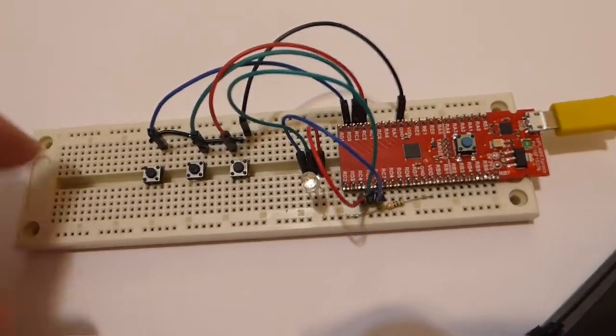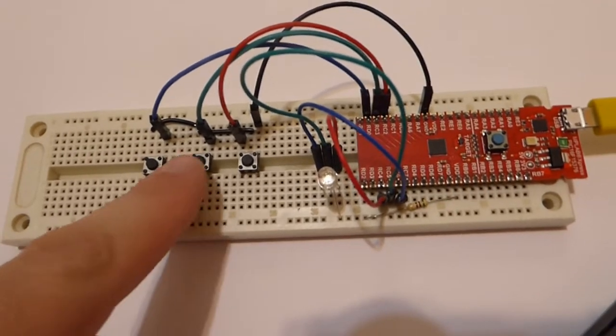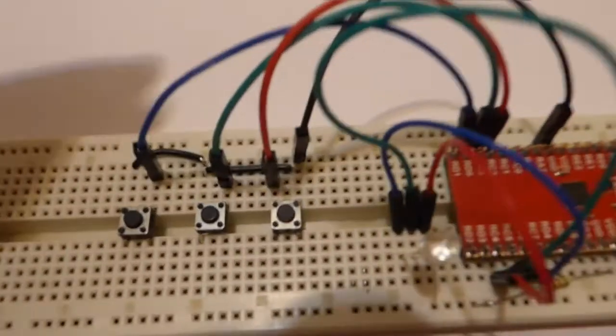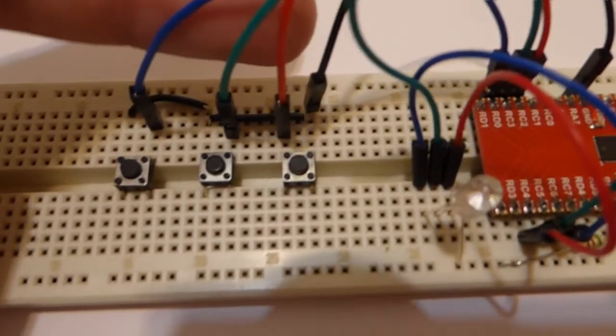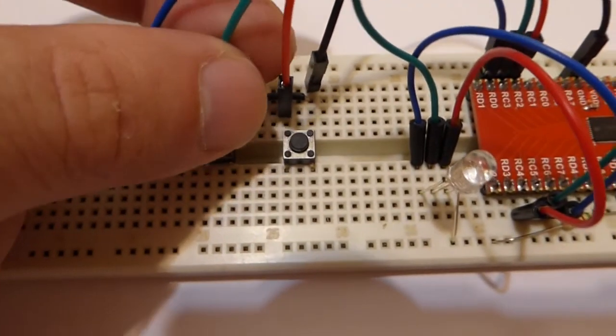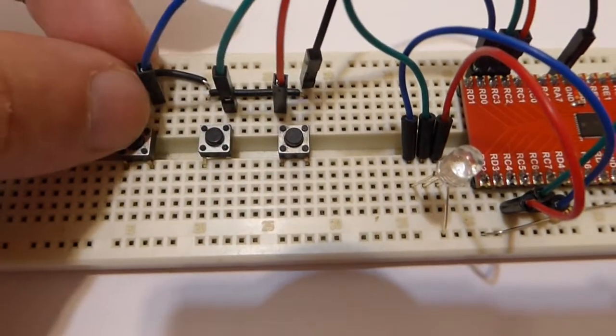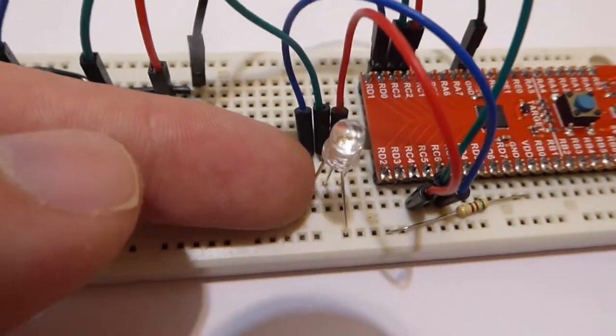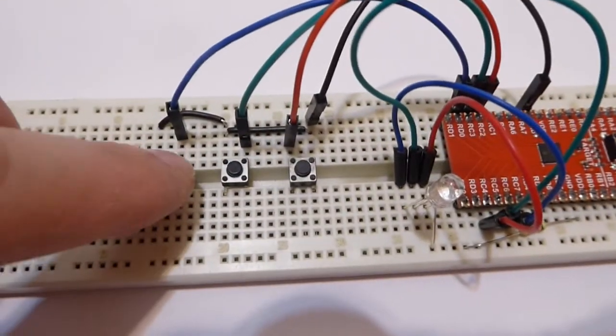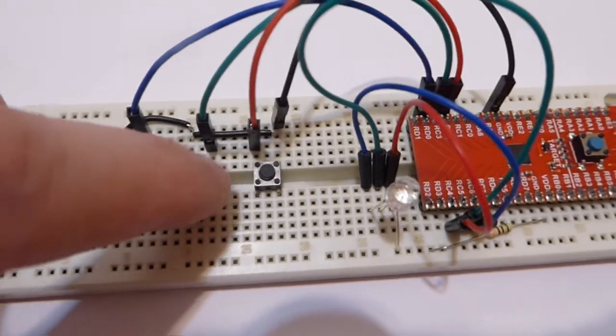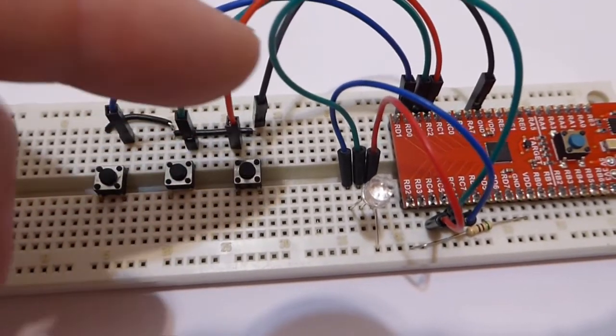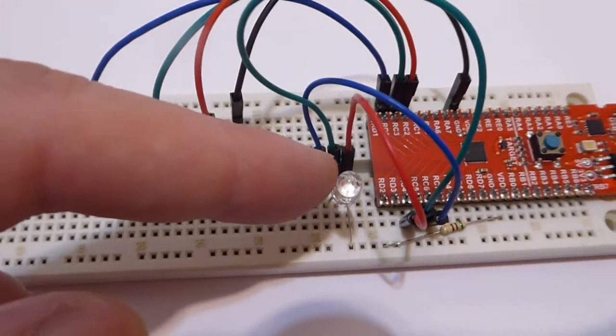So what we have here is three buttons, these switches, for the blue, green and red colors, and an RGB LED, so that when I click each of these buttons, the corresponding color will light up here.